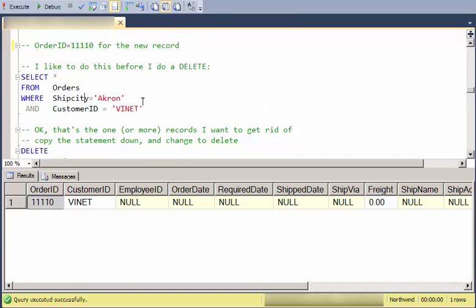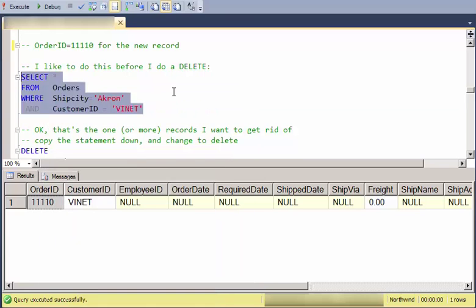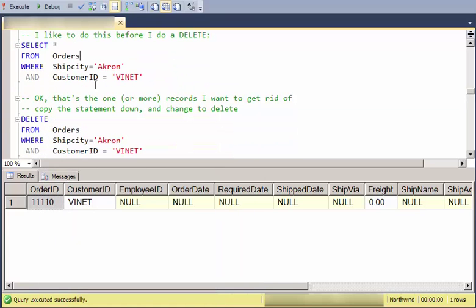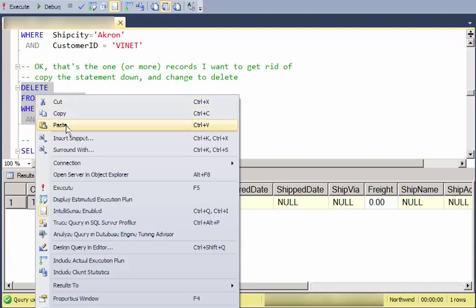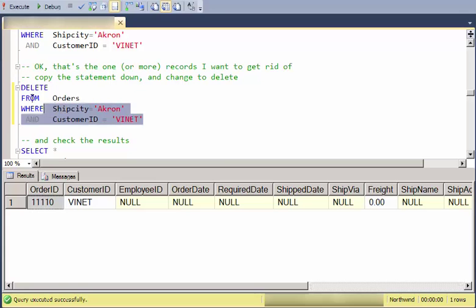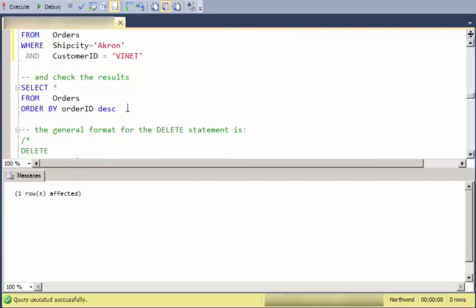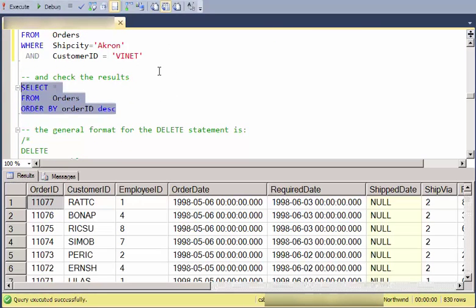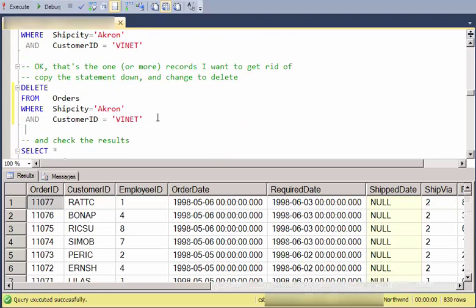What I'll normally do is take this and copy it or just modify it once I'm sure I've got my WHERE condition correct. I'll copy it and then just modify the top statement to a DELETE and then execute. I've got my one row affected and I can go ahead and check my results. But I do that just as a safety check.